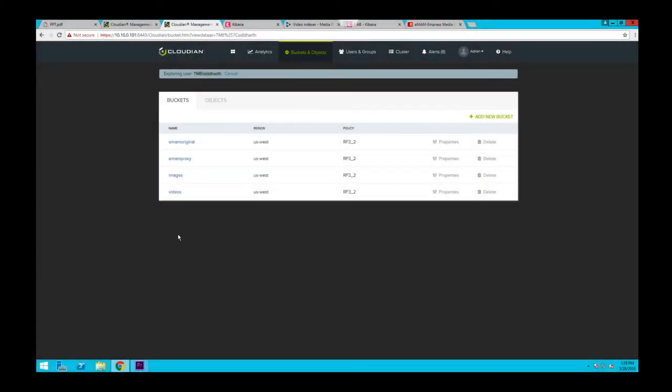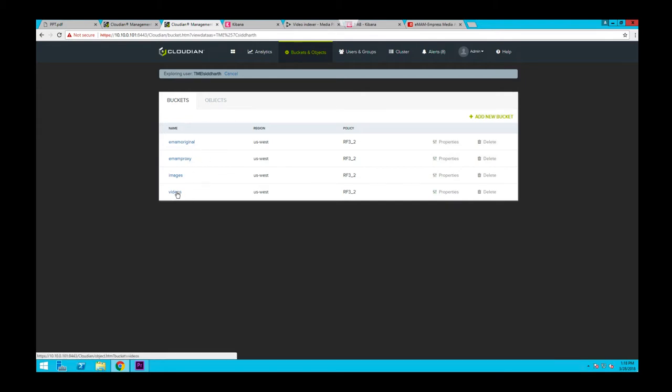This is the user view in Hyperstore Management Console. Here you can see your buckets and the media files or objects that we just exported within those buckets.